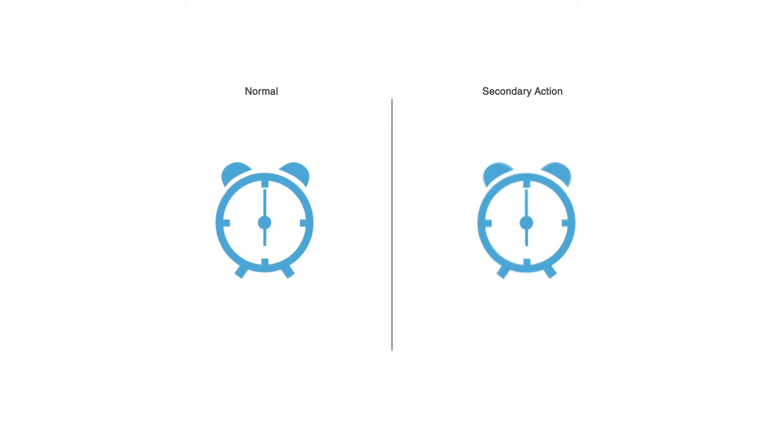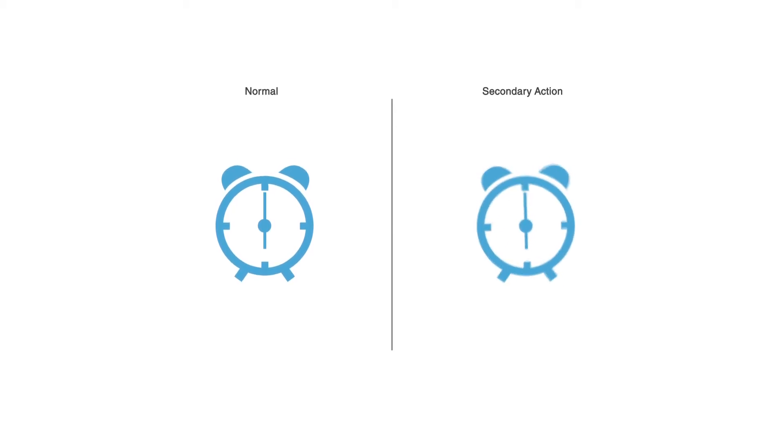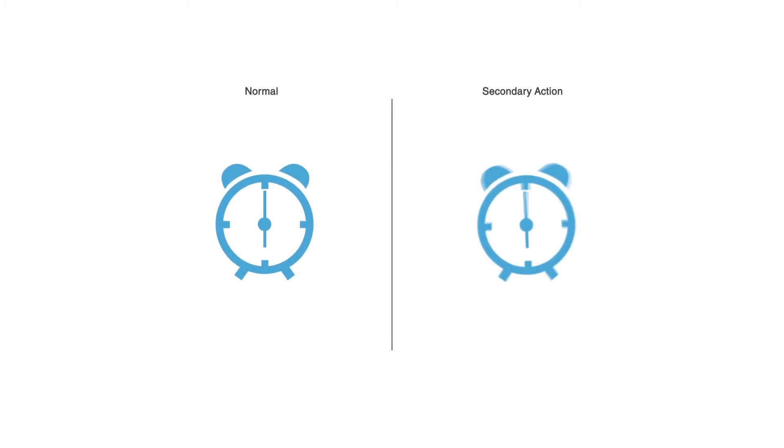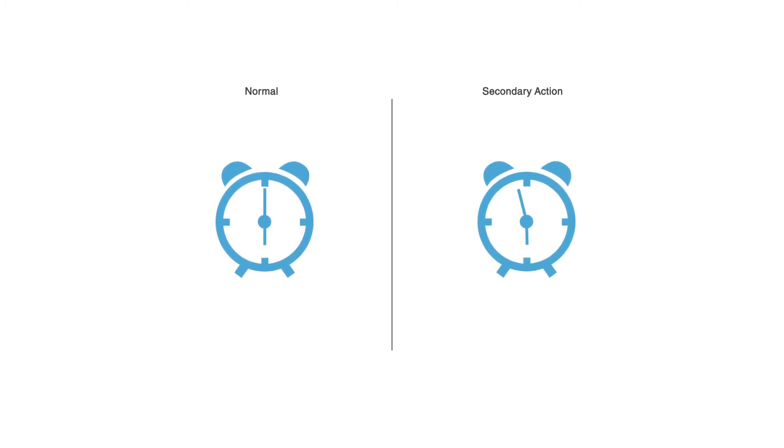So that is adding details to it, enriching your animation. Secondary action is like adding bells and whistles to your animation.